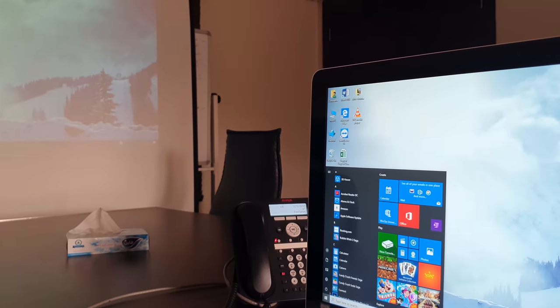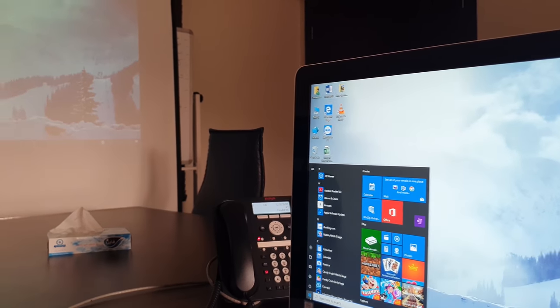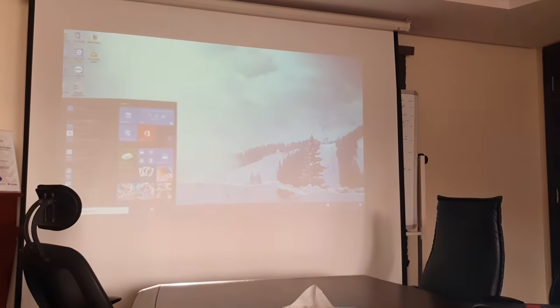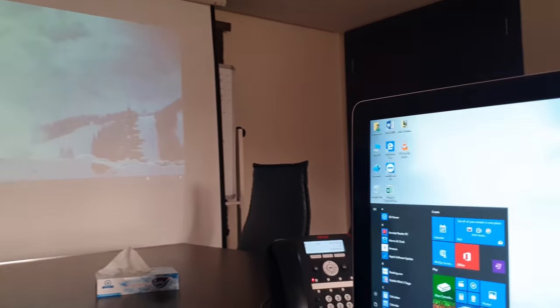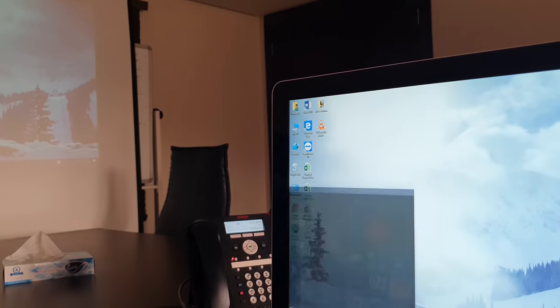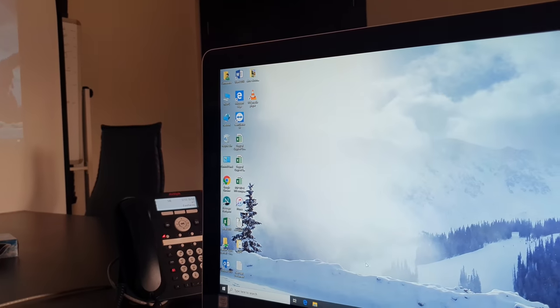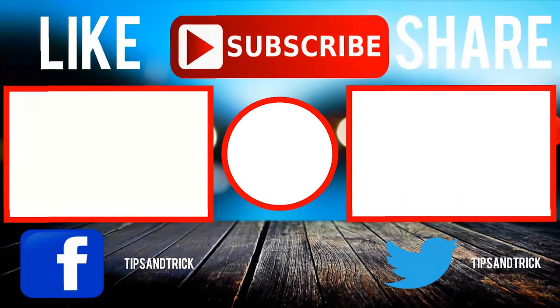You can see I click here start menu, now it appears, start menu. So this is how you can easily connect your projector with the computer.